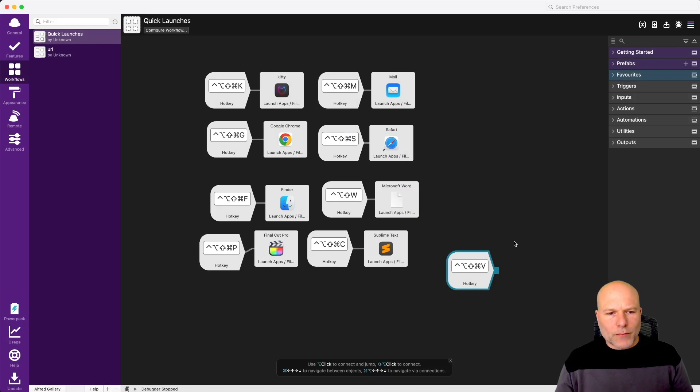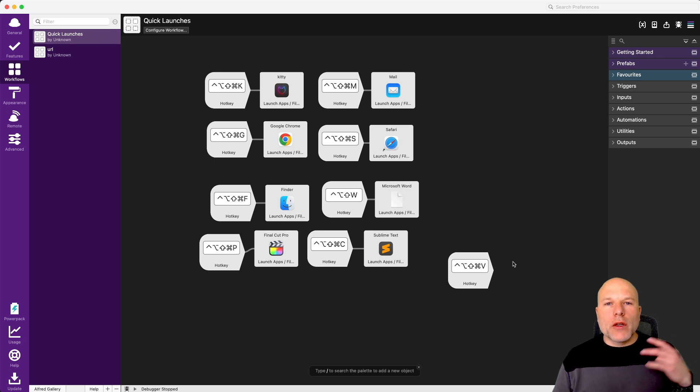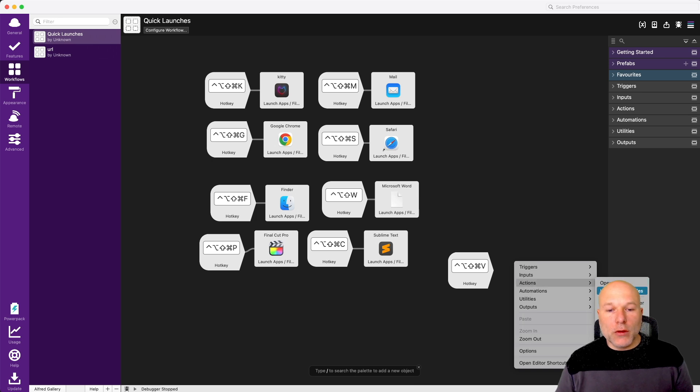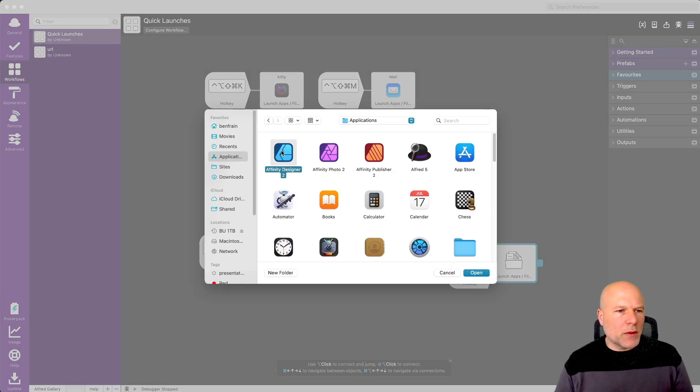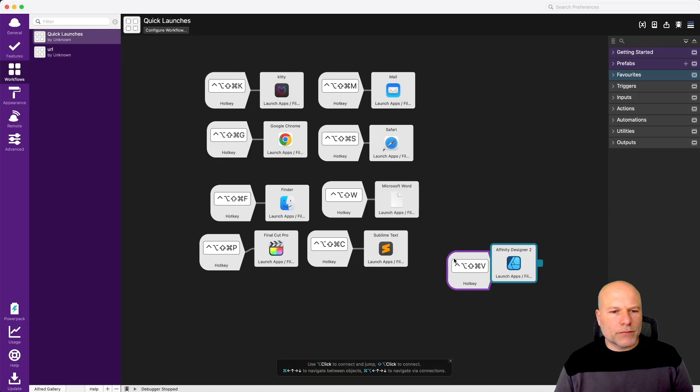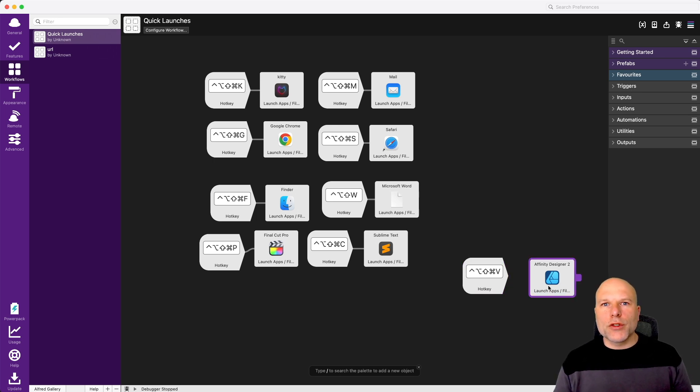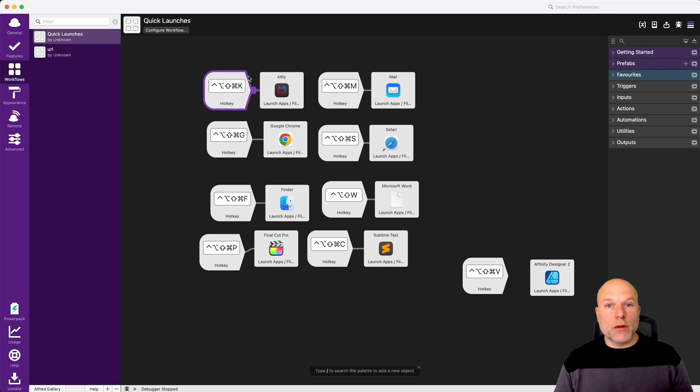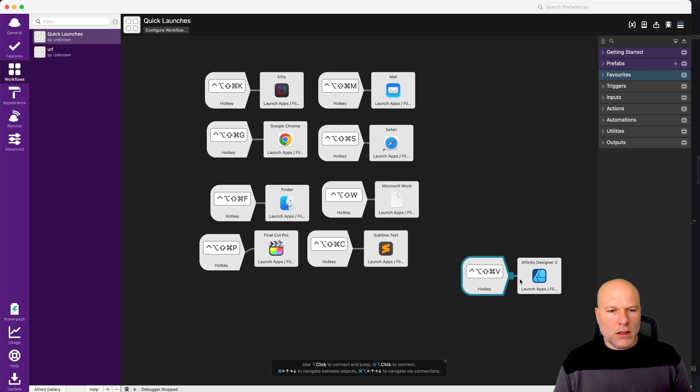Then what I want to do is associate that with a particular application, so we go and grab our application. You can right-click, come down to actions, launch apps or files. Then you just browse to whatever it is you want to open. Let's suppose I wanted Affinity Designer. I click accept, I click save. You can see here now I've got my shortcut over here, I've got the thing that I want my shortcut to do, but these two aren't connected. All these others have got this little line between them to show that they're connected. It tells you to shift and option to connect, so I'm going to do that, click on the thing that we want to connect it to, and that's it, we're done.